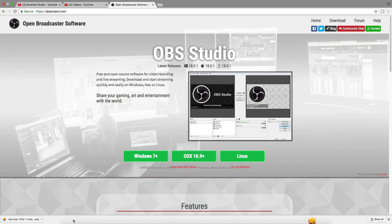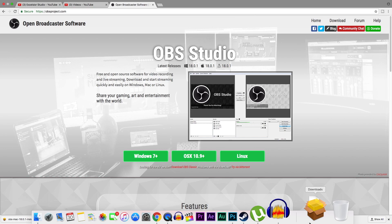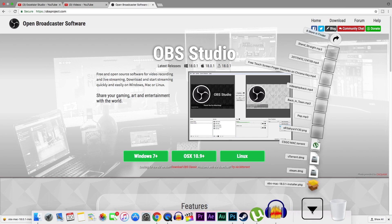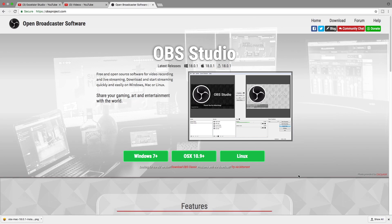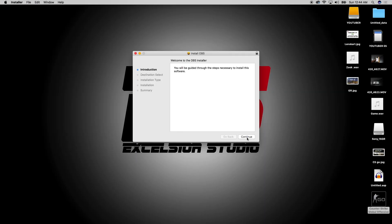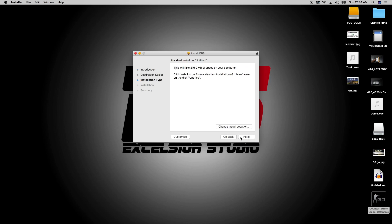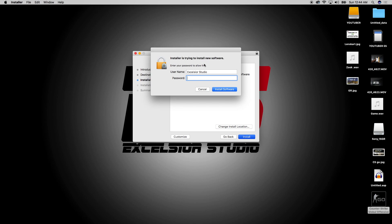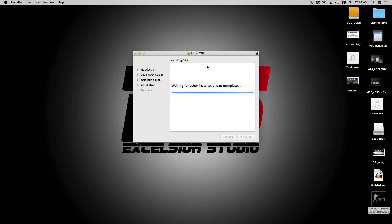Click on Keep. Now you have downloaded the file and you have to install it. Go ahead and click on the folder you downloaded. Click on Continue, then click on Install. Type your password and let it install.